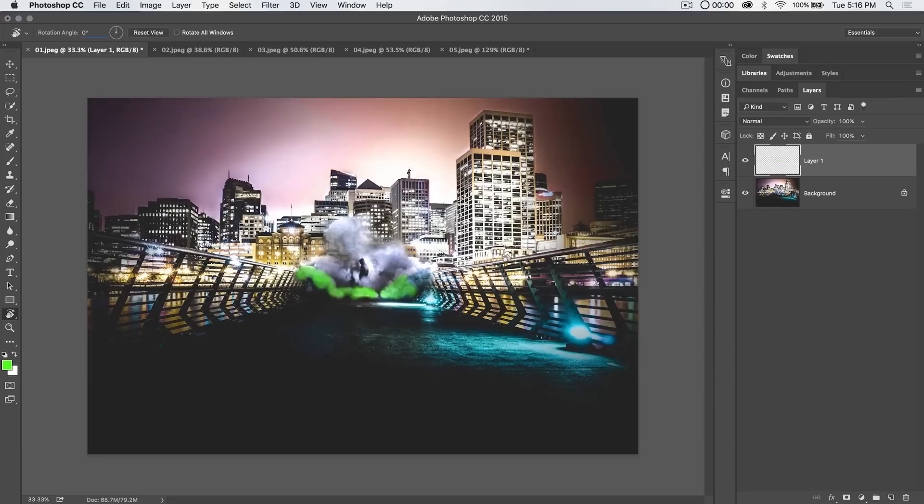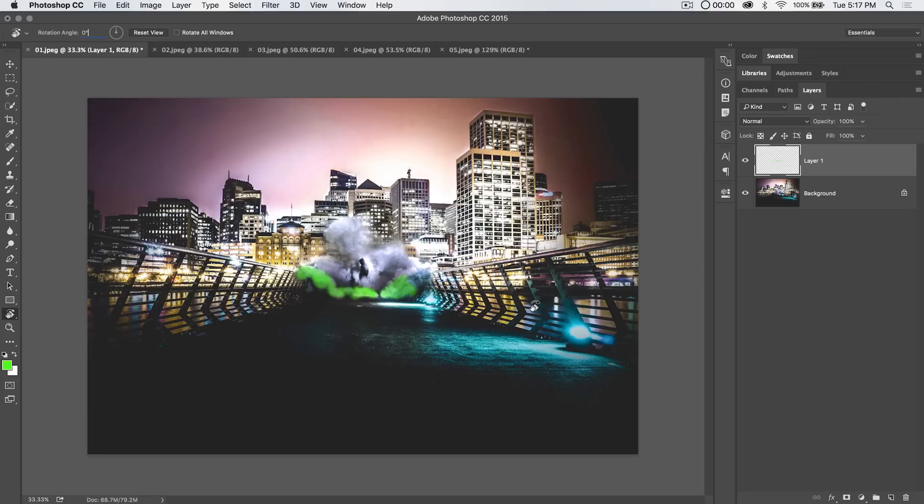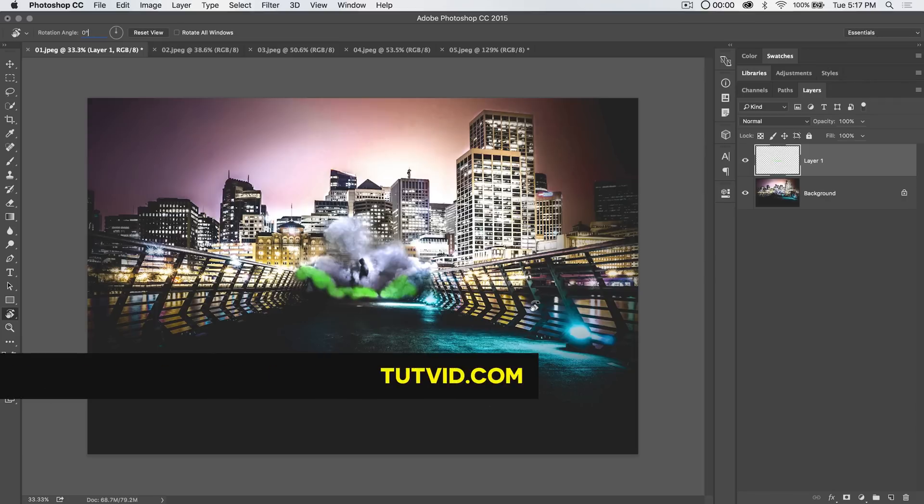So that's it—the Rotate View tool in Photoshop. It's a highly underrated and, I think, highly underused tool. It's such a time saver and speed enhancement to your workflow. Get it? Got it? Good. Nathaniel Dodson from TutVid.com—I'll catch you in the next one.